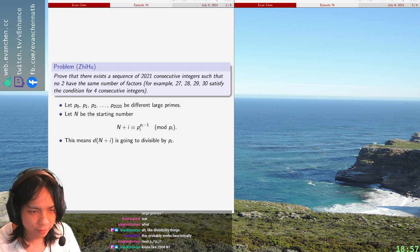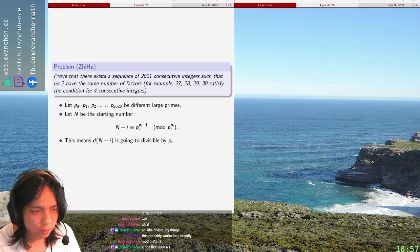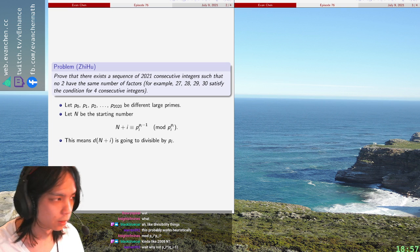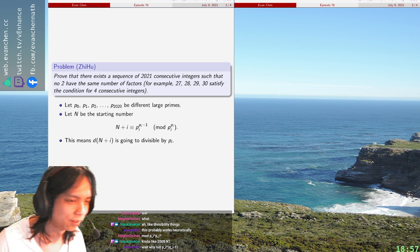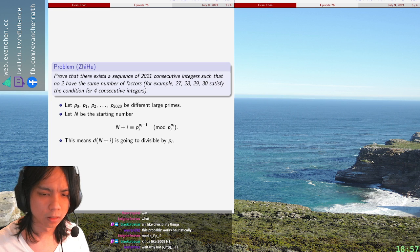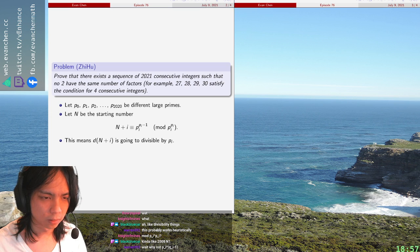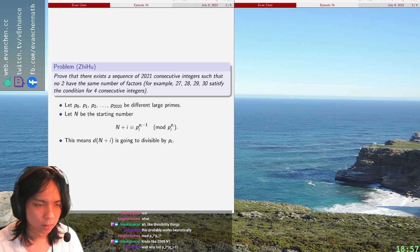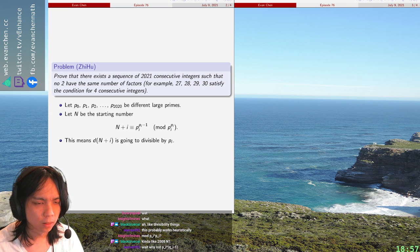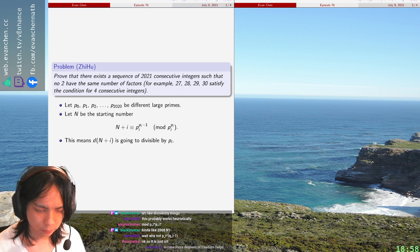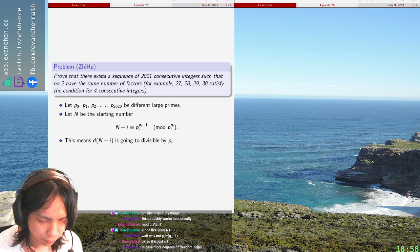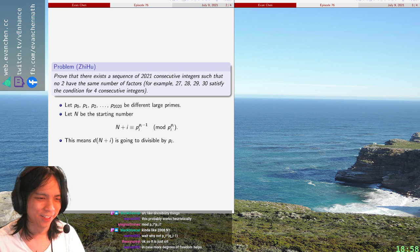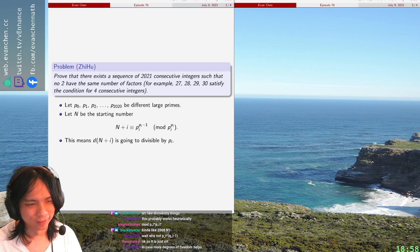Oh, freak. Why is it throwing six different errors at me? Hey, it compiled fine, I think. Okay, I don't know. p_i mod q_i minus 1, in case more degrees of freedom helps. Okay, sure. Sure, why not? q. We'll use q.